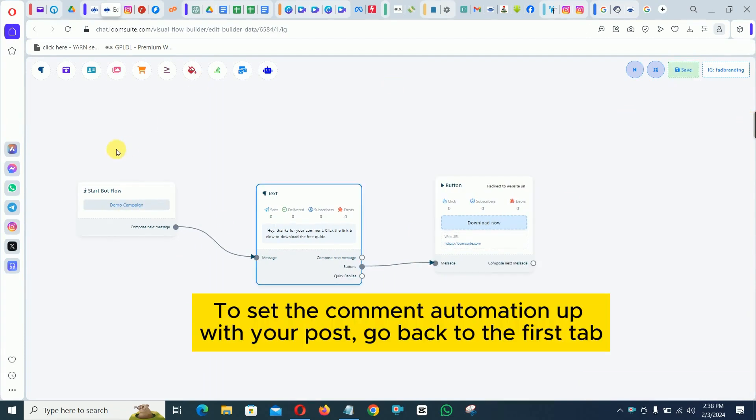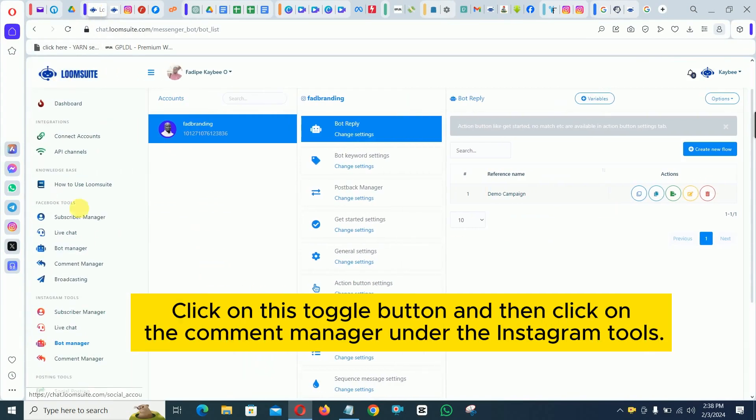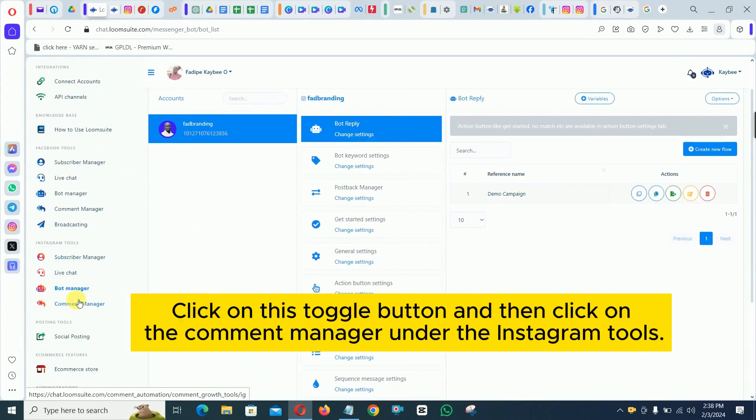To set the comment automation up with your post, go back to the first tab. Click on this toggle button and then click on the comment manager under the Instagram tools.